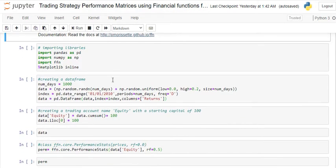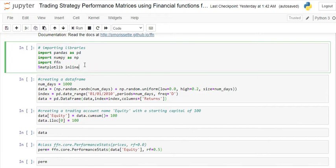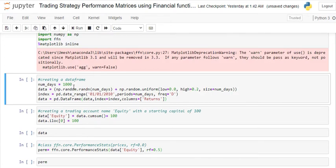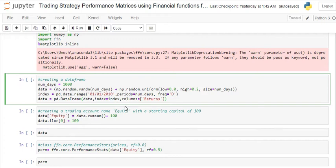First of all, you should have your return data. What I did here is I just randomly created a DataFrame with a return column. You need to import some libraries: pandas, numpy, FFN, and matplotlib. Once you import all the libraries, I have created some random numbers for the return of my strategy, starting from 1st January 2010 for 1000 days.